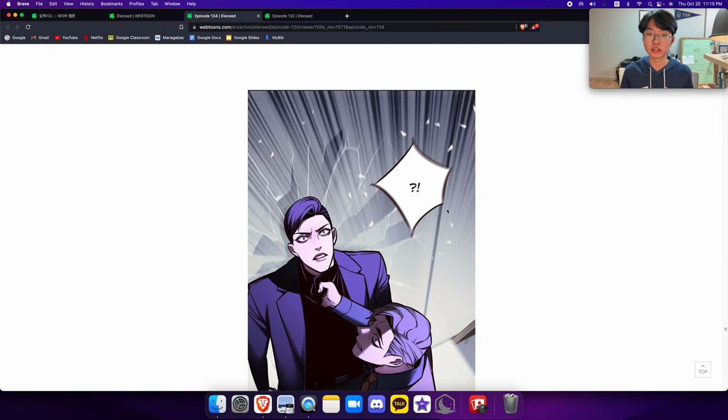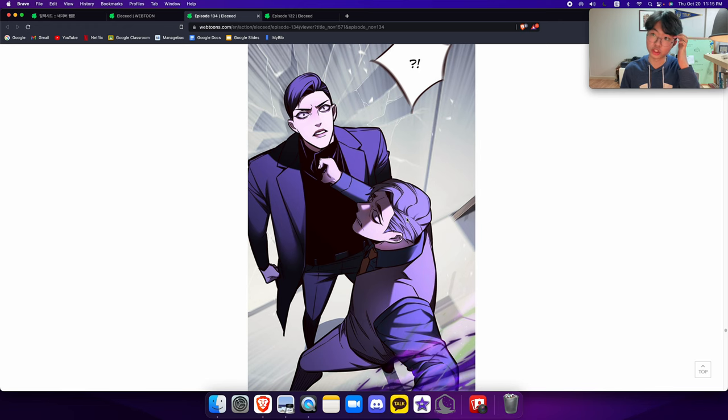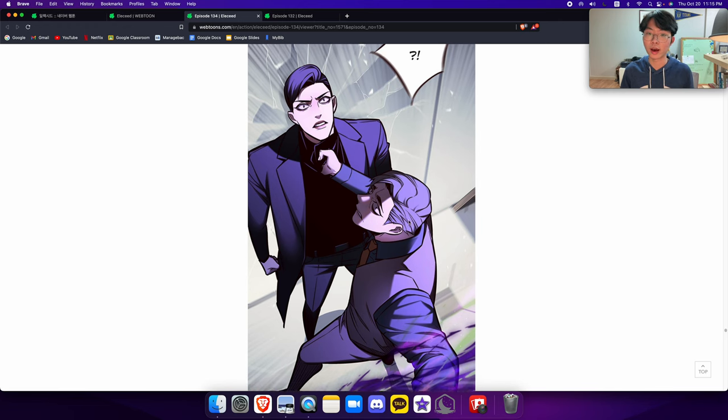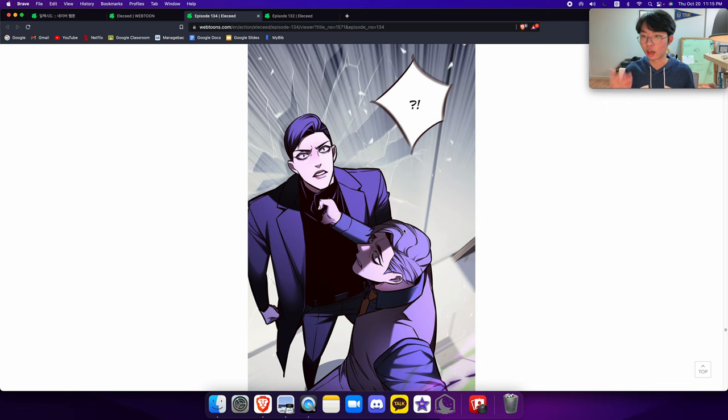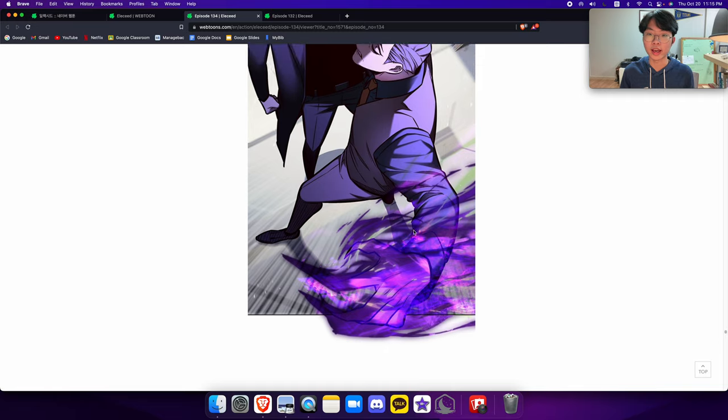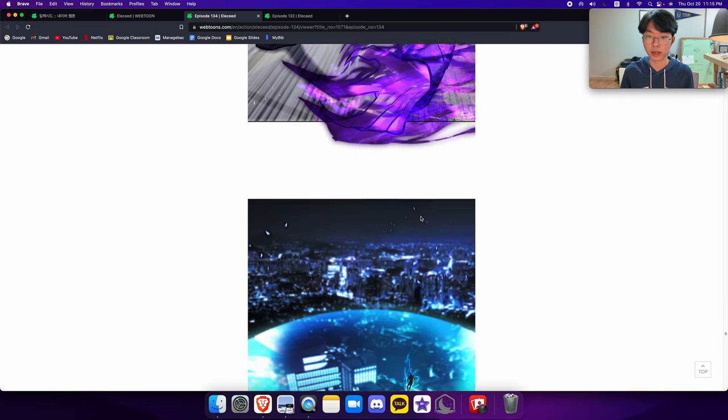For example, there's this scene where this guy double-crossed Jiwoo, and kind of got him tortured and broke his core, which is something that affects his superpower abilities. And Kaiden finds out that he's the one who betrayed them, and this is what happens.